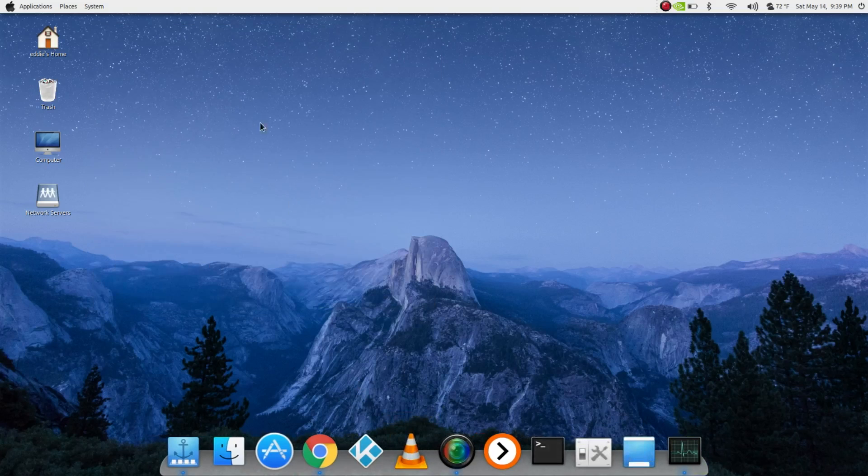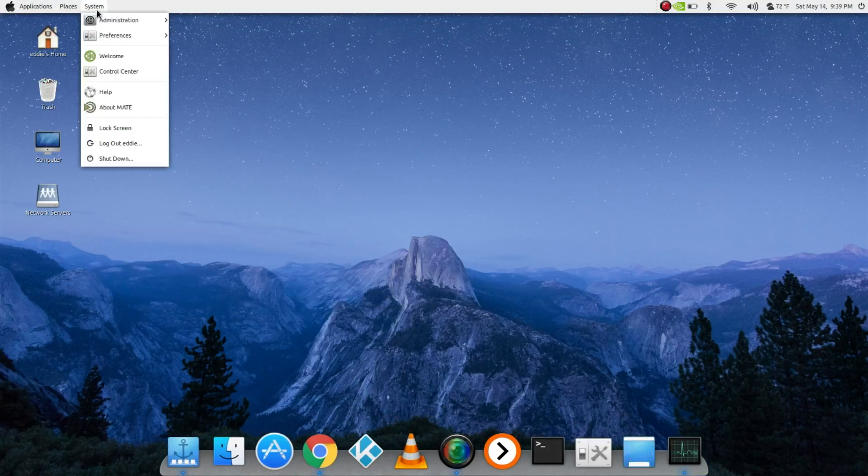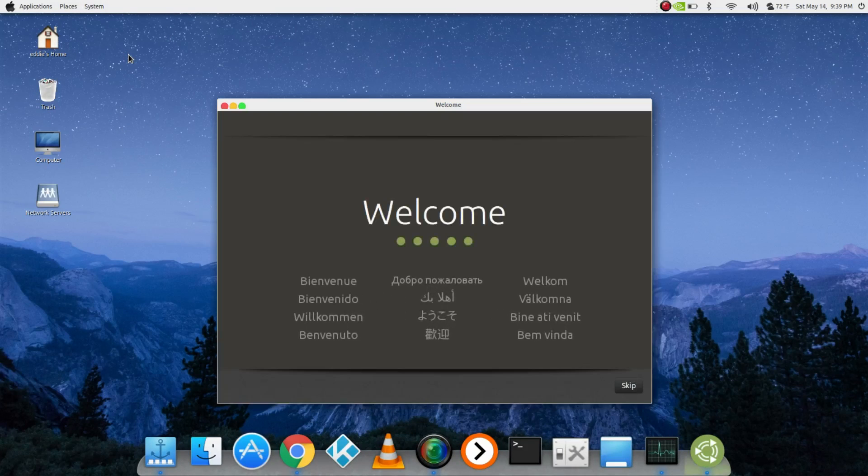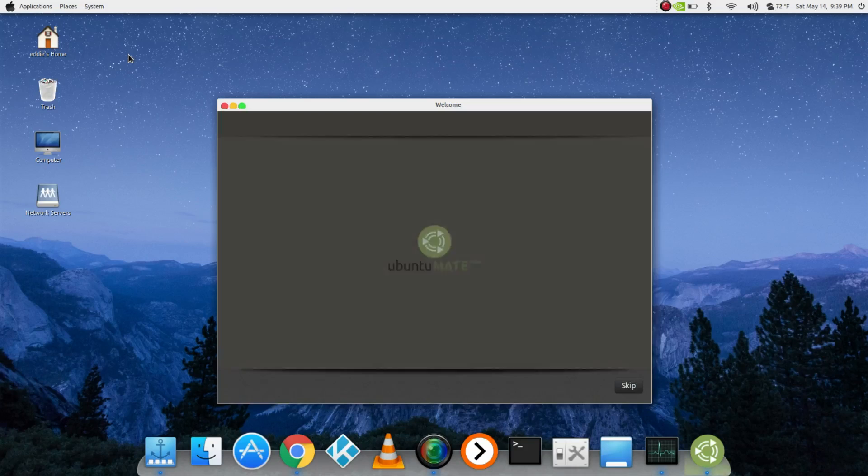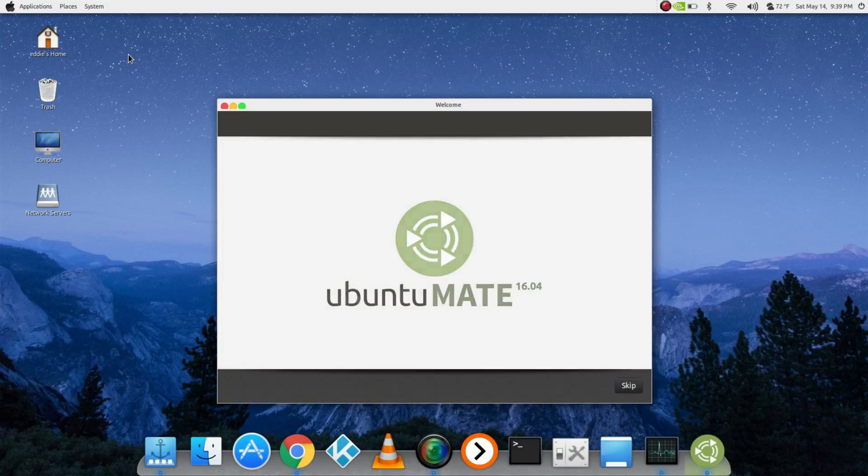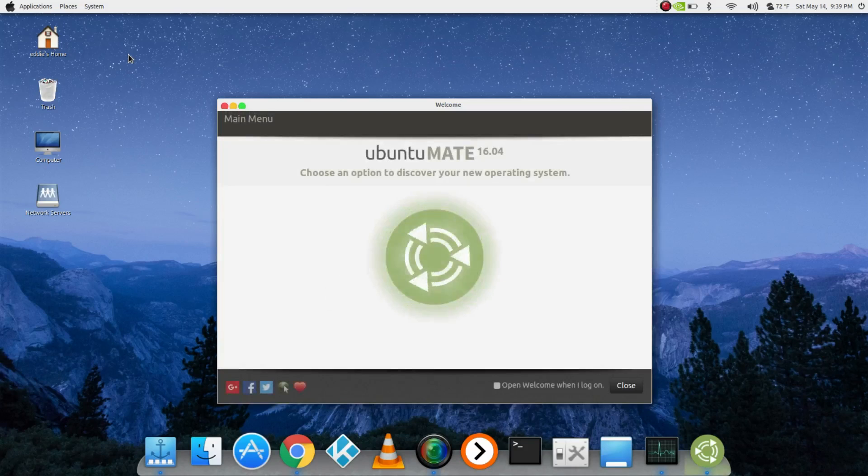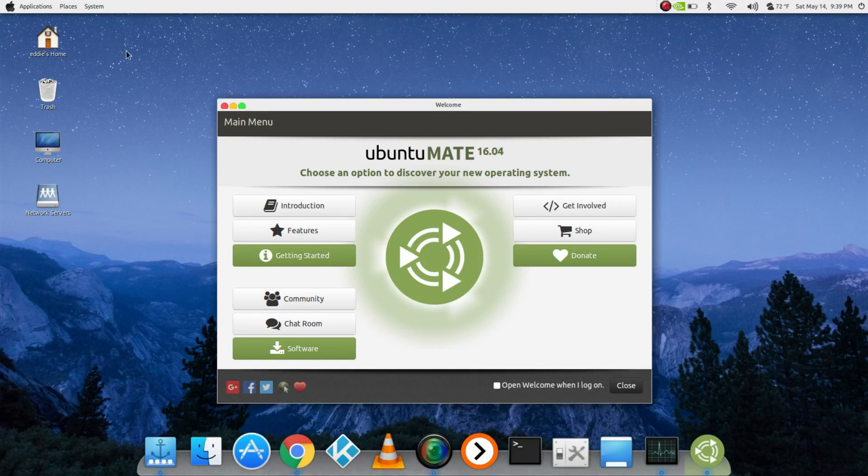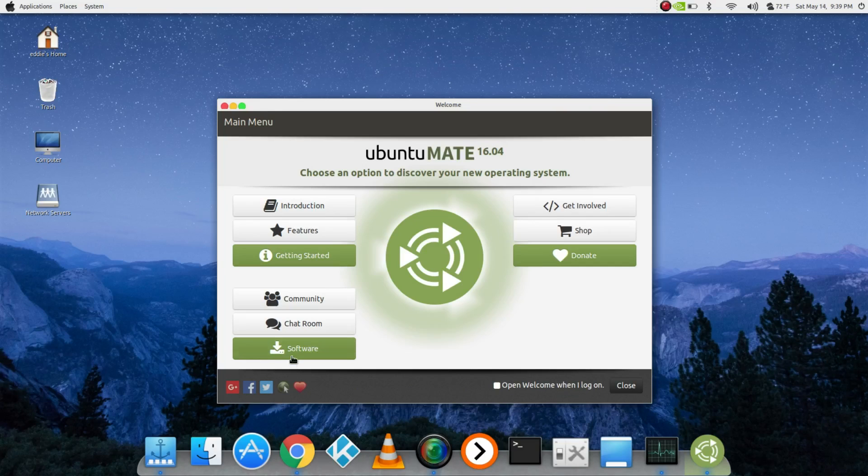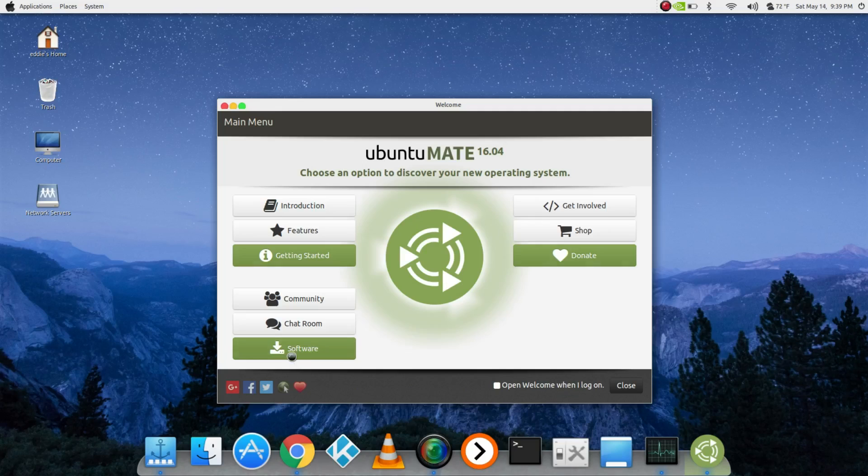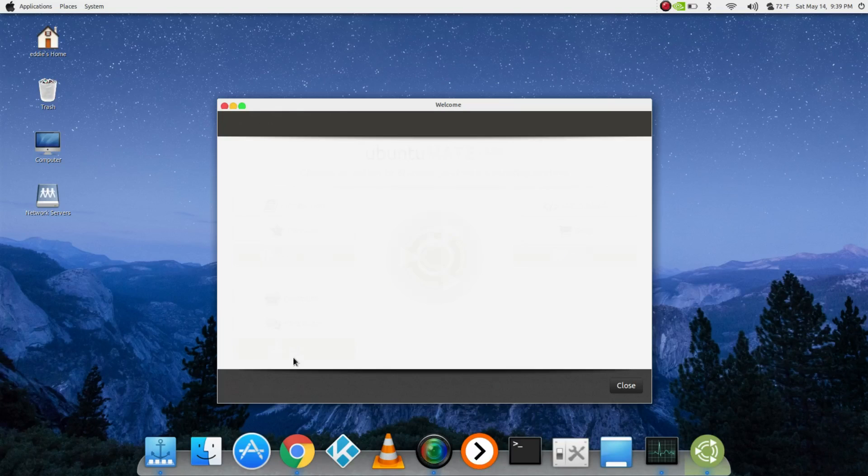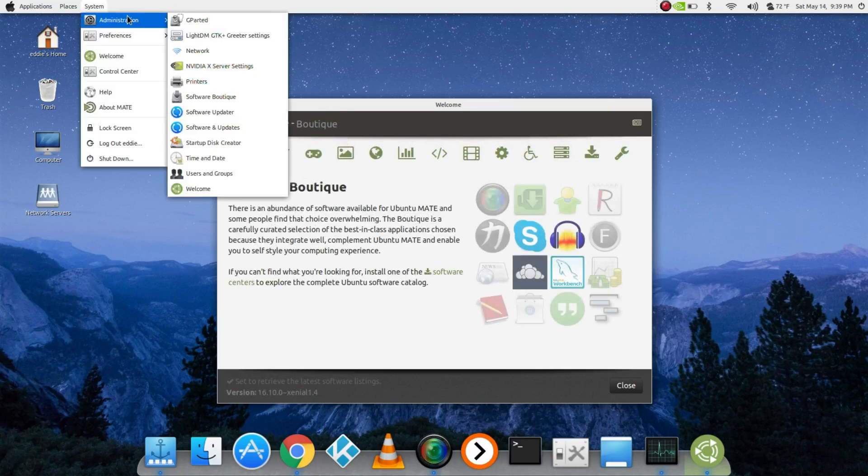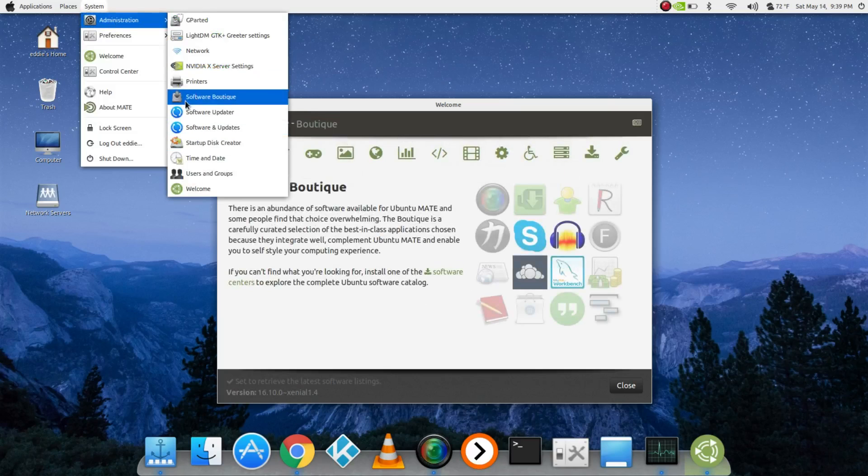You get this welcome screen from the start, which I love. Different languages, documentation, you can donate, go in the community chat rooms if you have questions. What I love is the Software Boutique, which they have perfected greatly. Just go to System, Administration, and then Software Boutique right here.